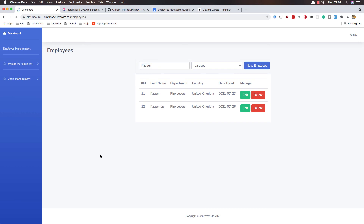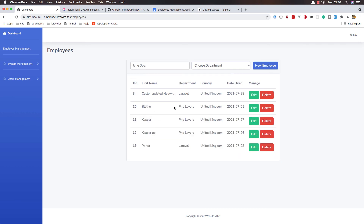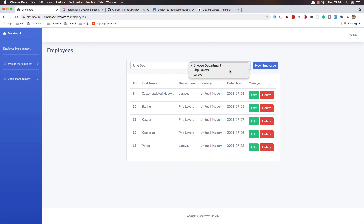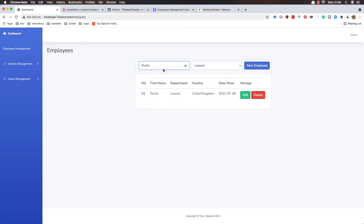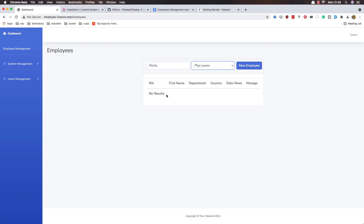Here we have all employees. I filter by department, then search by a specific name — this employee is in the Laravel department. I change the department filter to PHP Lovers and now we get no results, which is correct. That's it — the combined search and department filter is working.